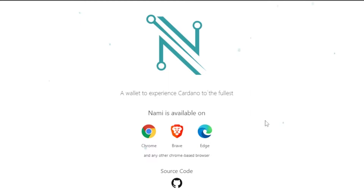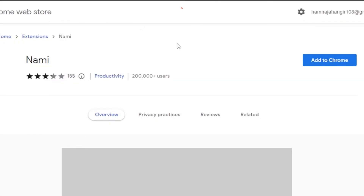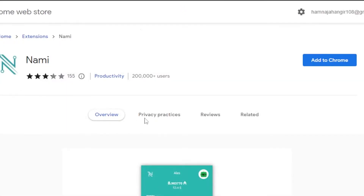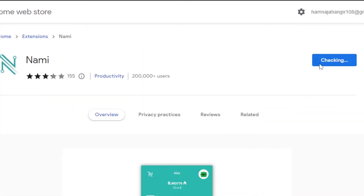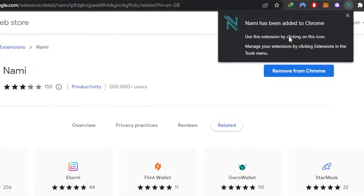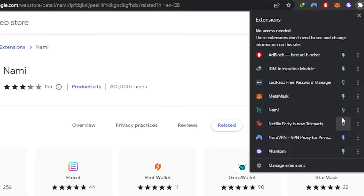Select the browser you work on — I'm going to select Chrome. It will take you to chrome.google.com extensions where we have the Nami Wallet extension. Click on 'Add to Chrome', then 'Add Extension'. Once the extension is downloaded it will be added, and I'm going to pin it right here so we have our Nami extension ready.